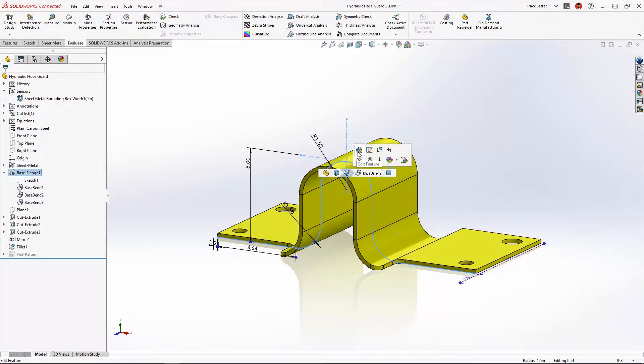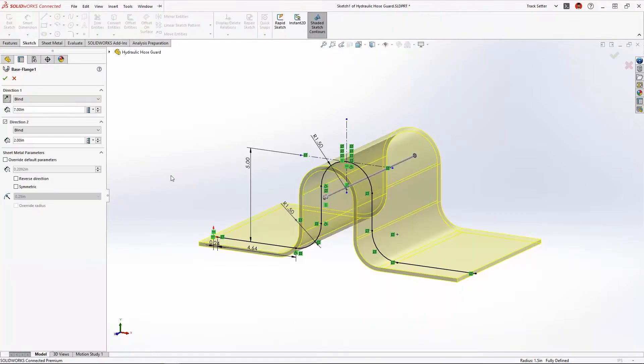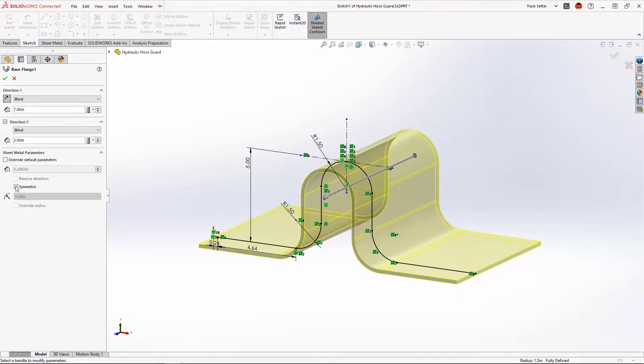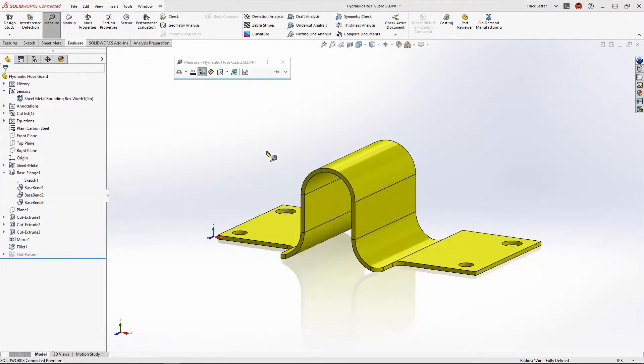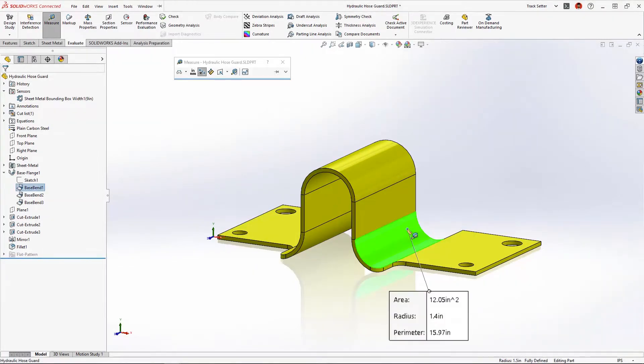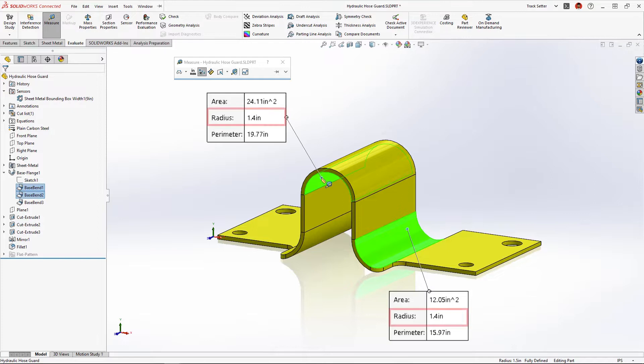Now in SolidWorks 2023 we can choose the new symmetrical option which will ensure an identical inside and outside resultant bend radius.